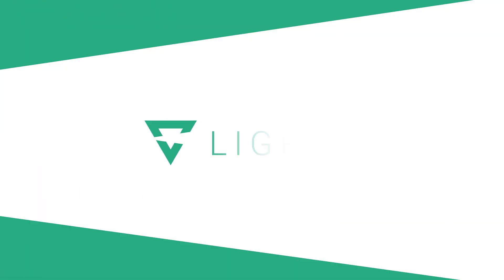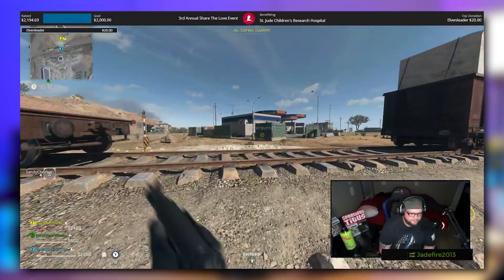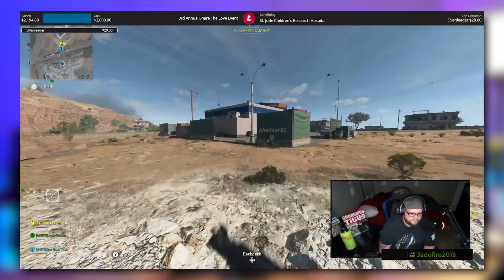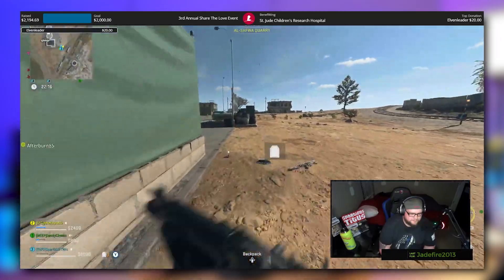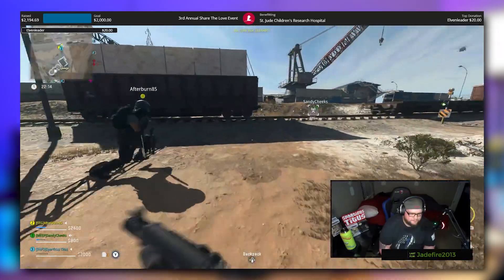Your stream design is looking gorgeous with overlays, alerts, webcams, and more, but your actual stream looks choppy and honestly not great. This could come down to an issue with the bitrate and resolution that you chose.